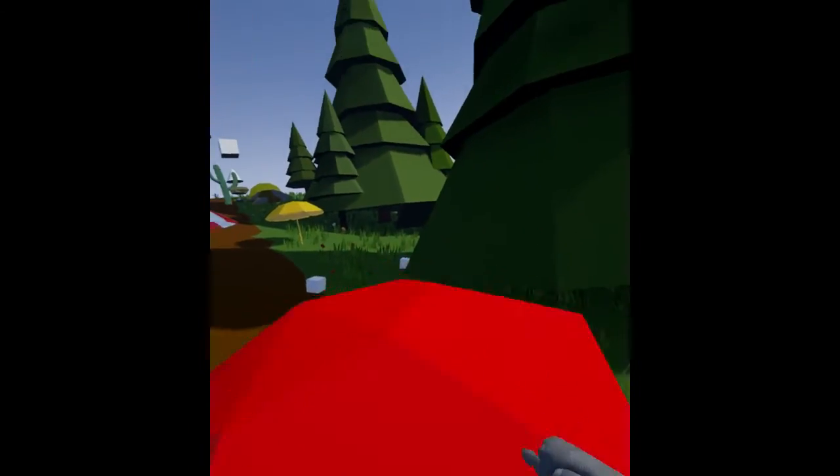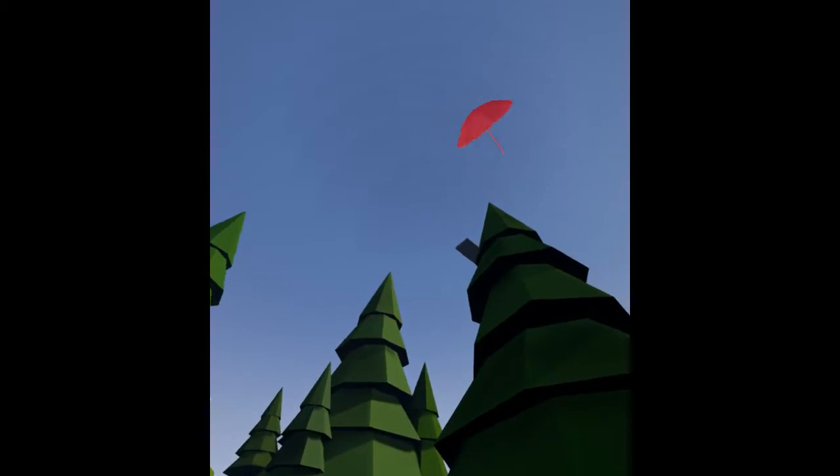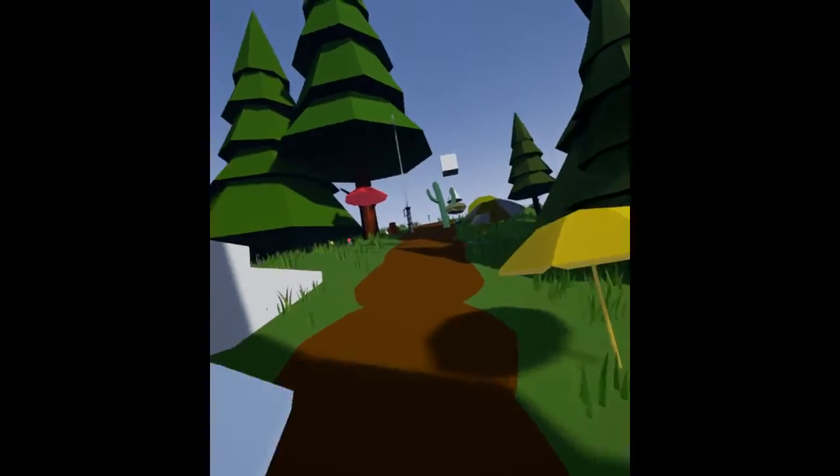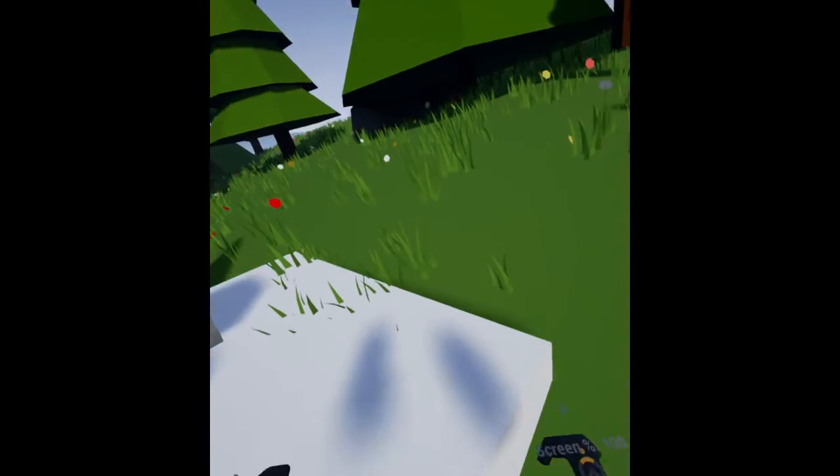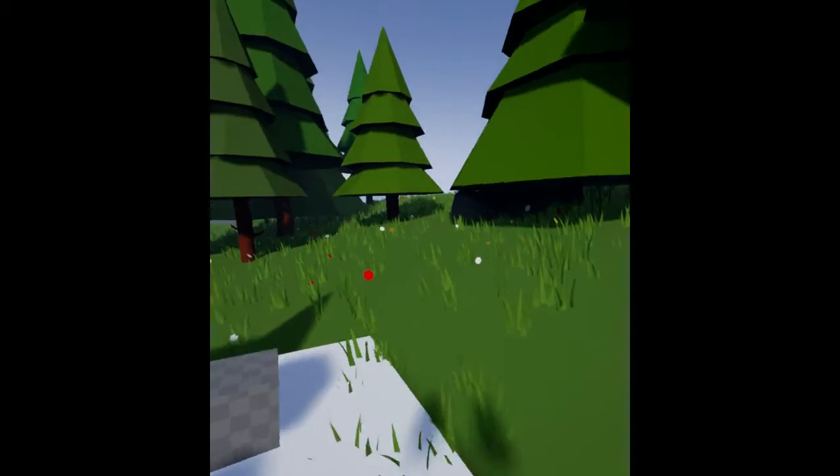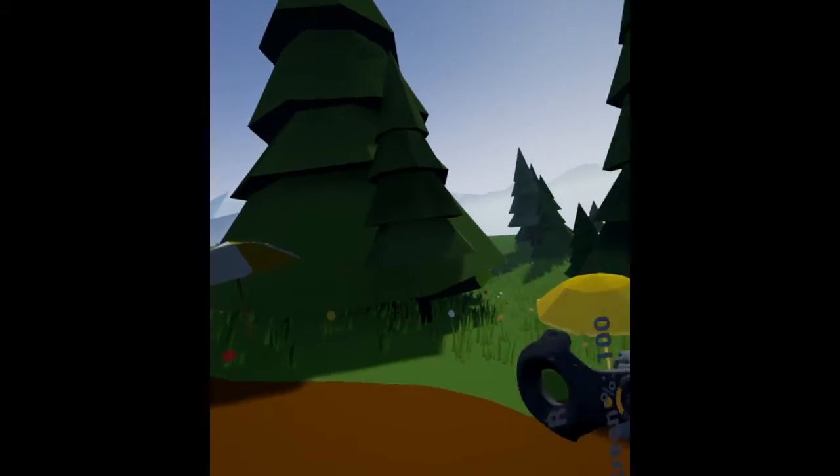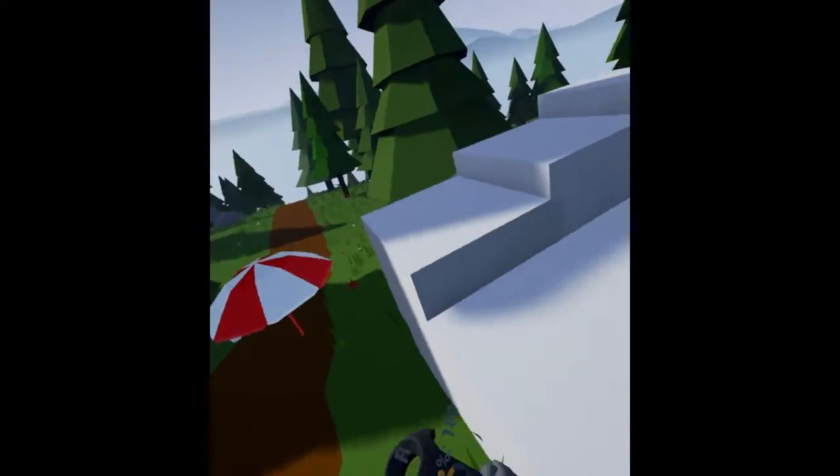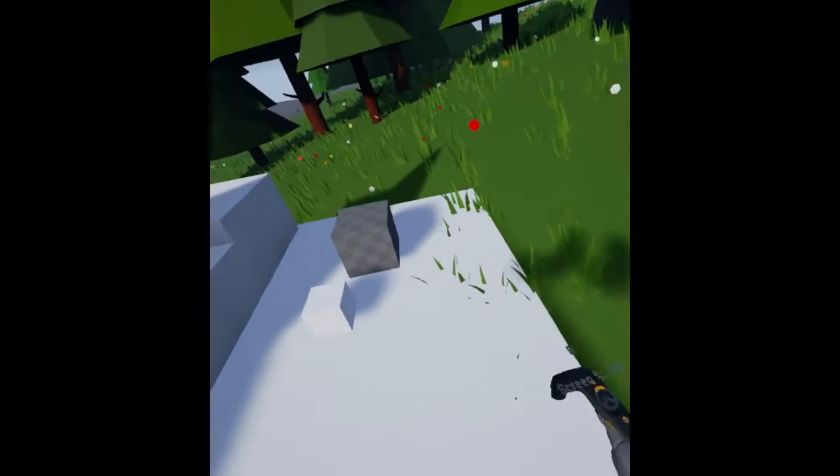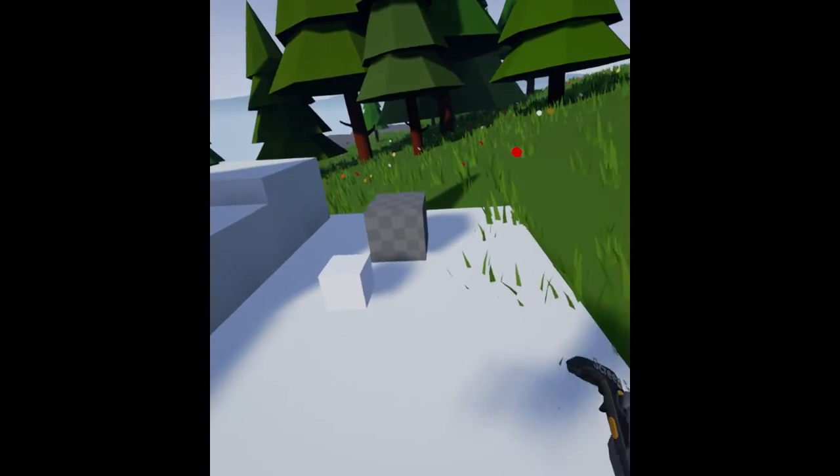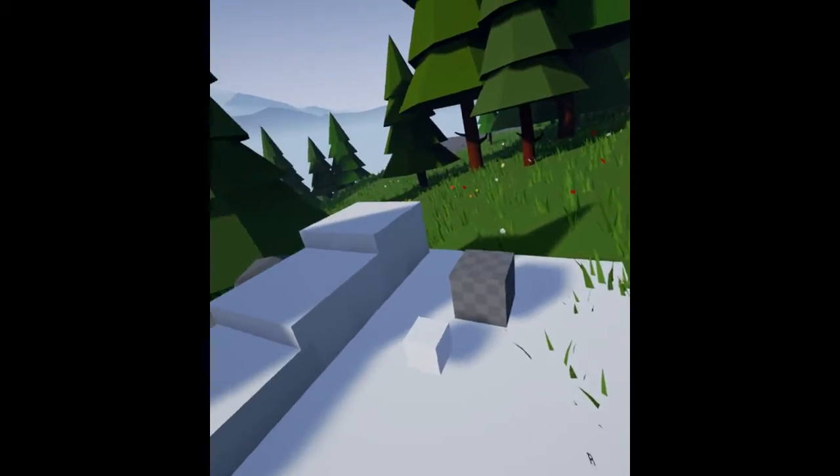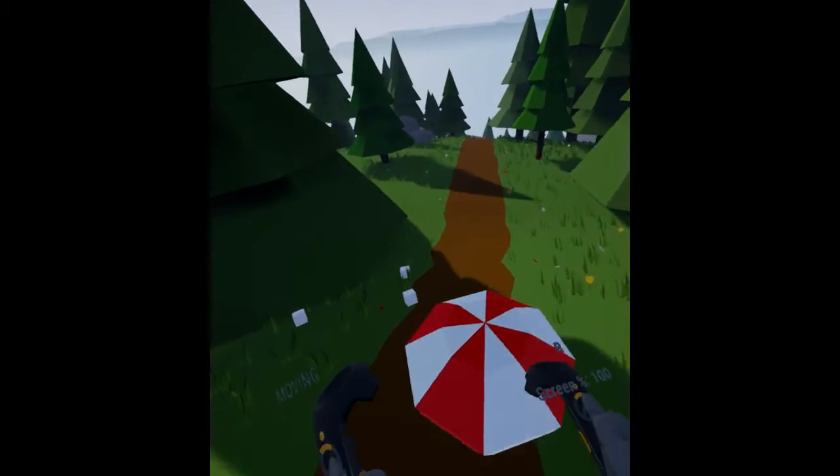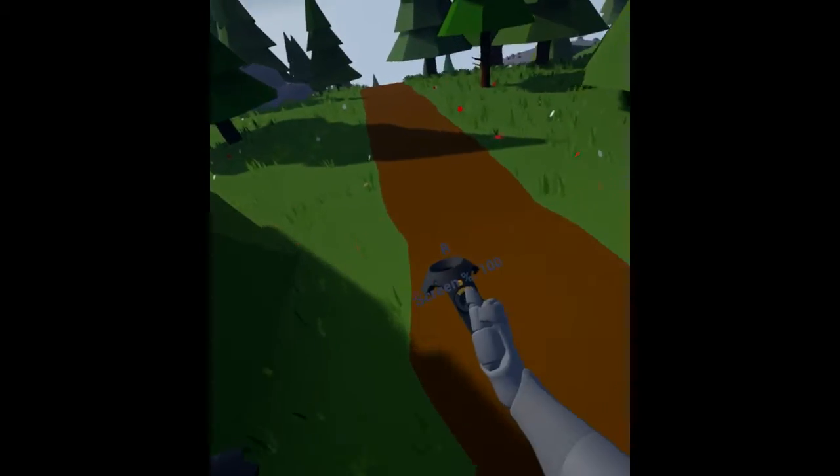So if you're in multiplayer and you're walking around as a client and you're trying to step up on something, it might stutter and not let you up because of this capsule height difference. The server will see you as being higher, taller, or shorter than you are when you go to step up and it'll cause problems. Just forewarning.